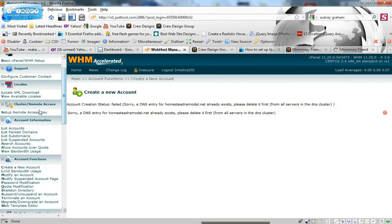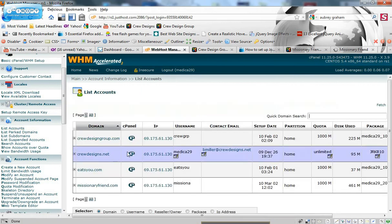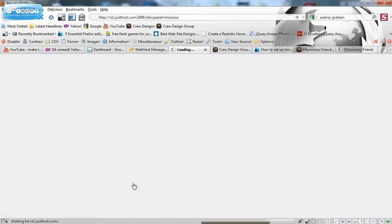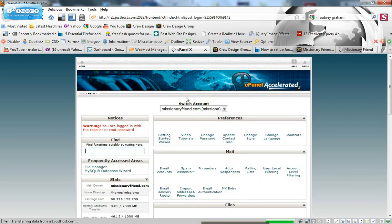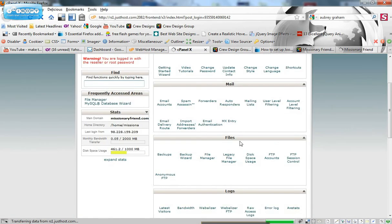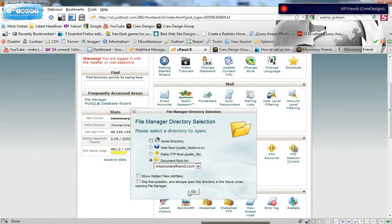I'm going to go into my accounts here and go to the cPanel of my site. And go to the file manager.